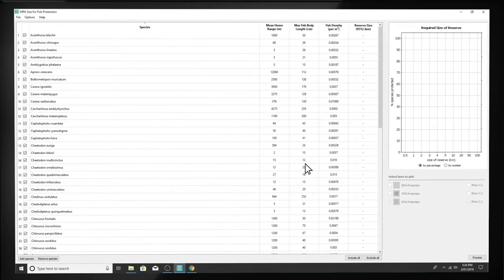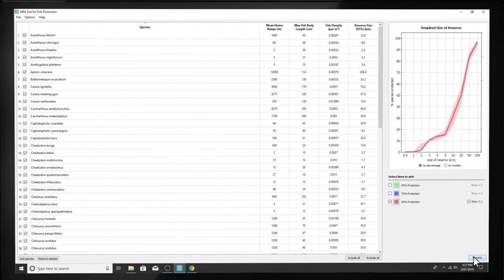Now that you have your species list and a set of potential MPA sizes, click Process to run calculations and show the results.